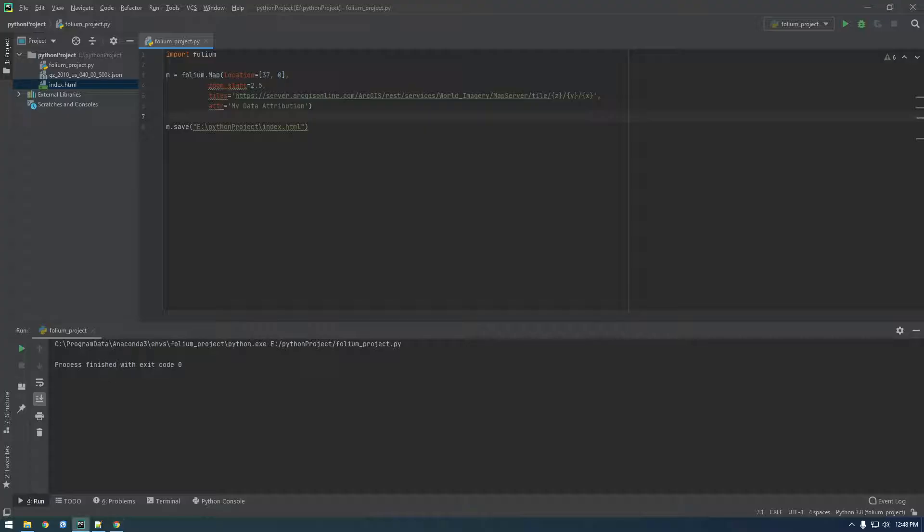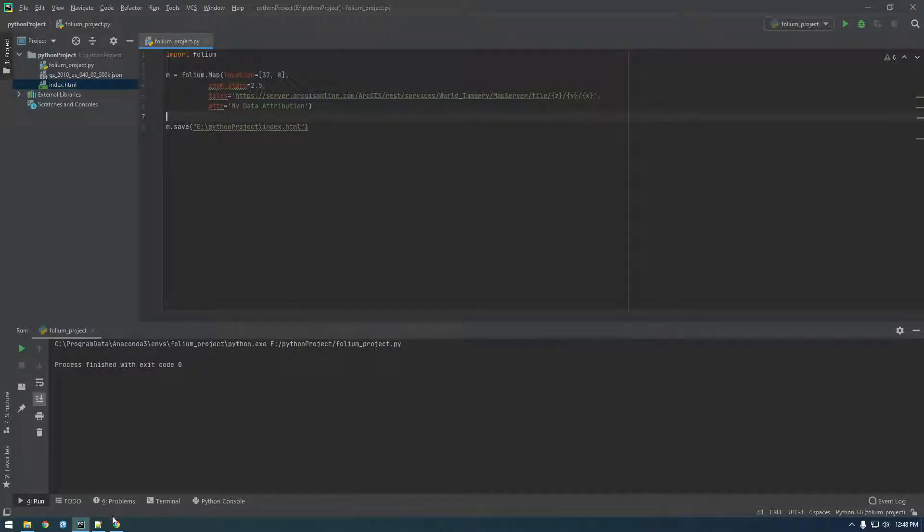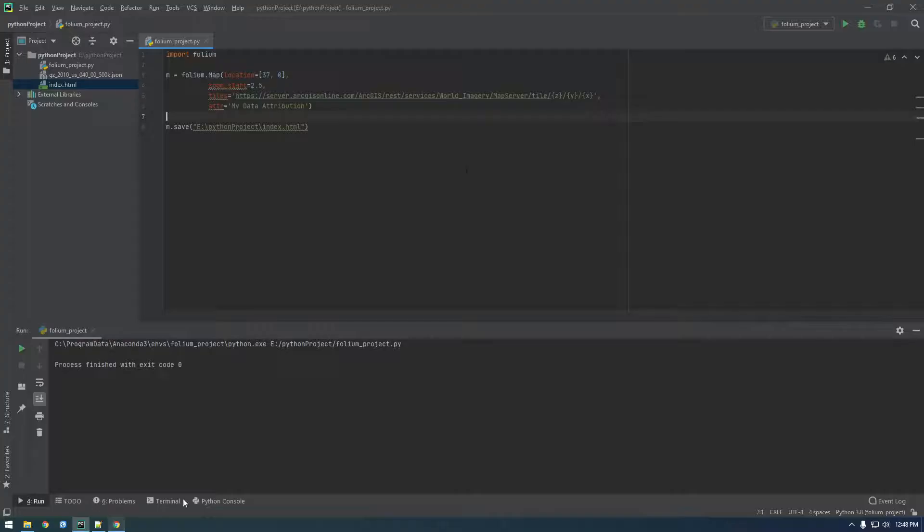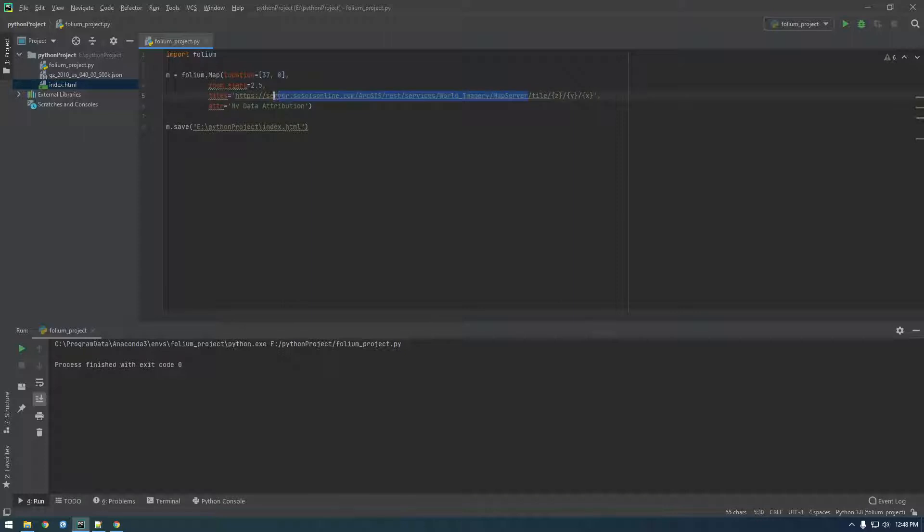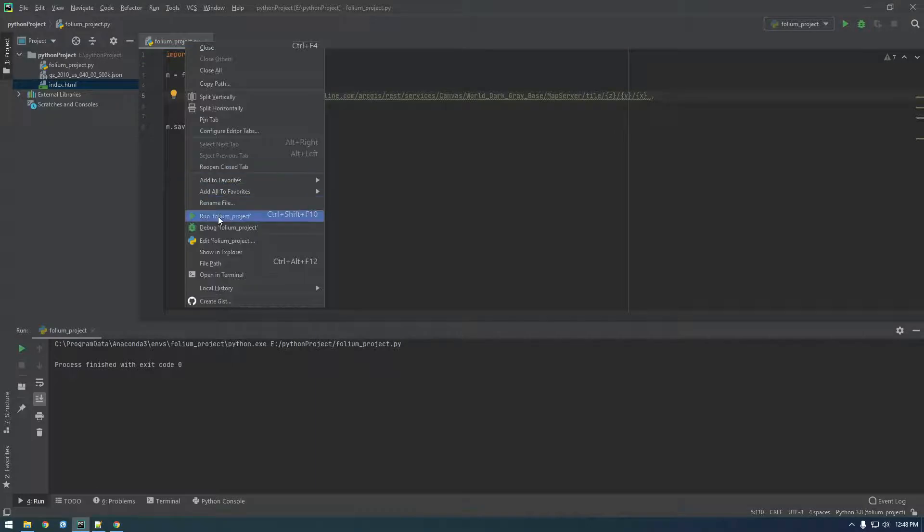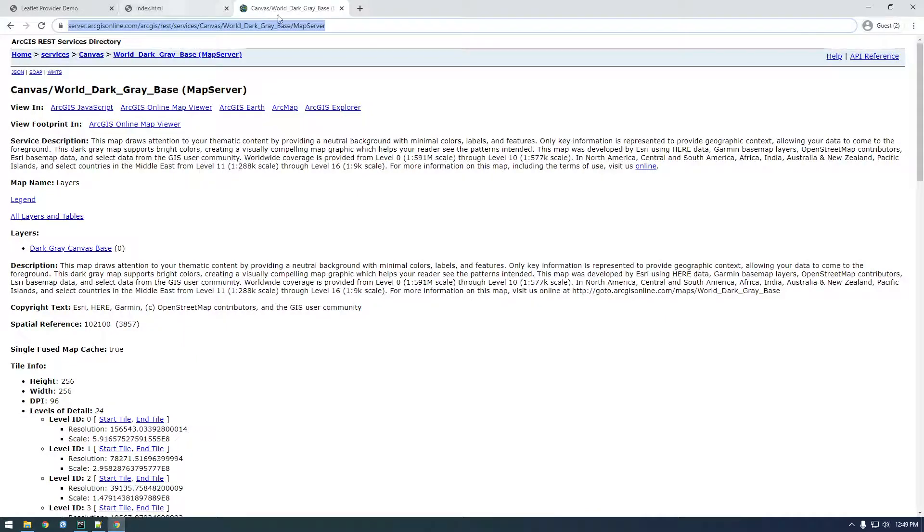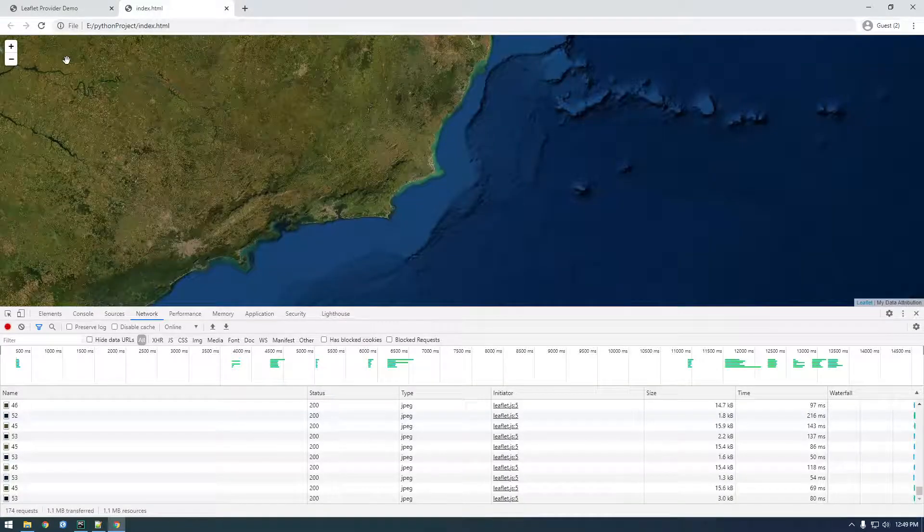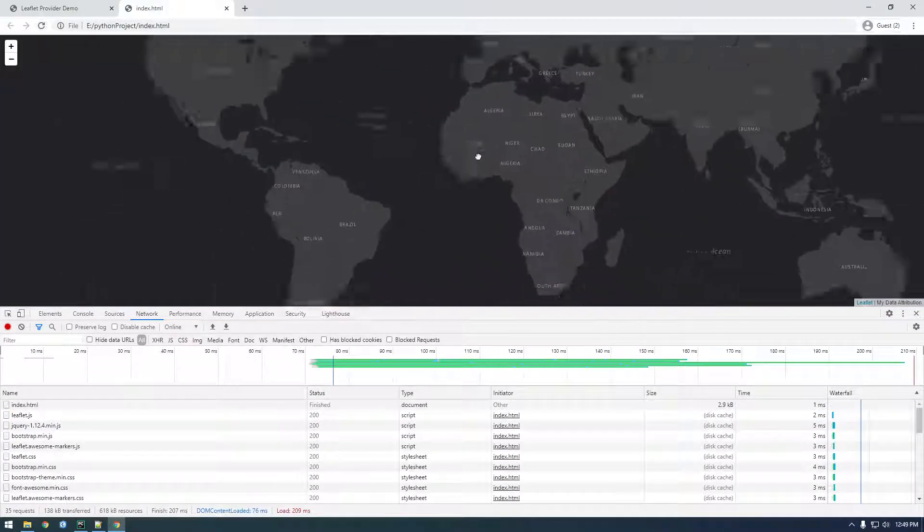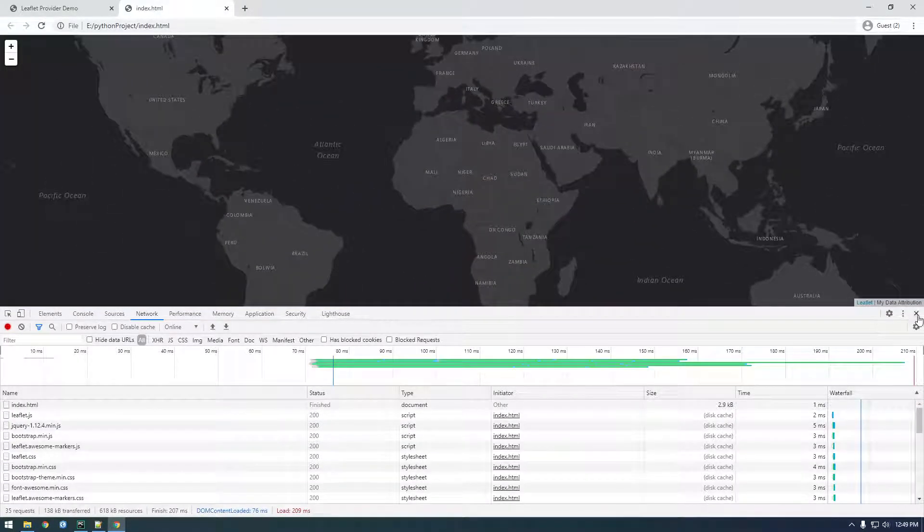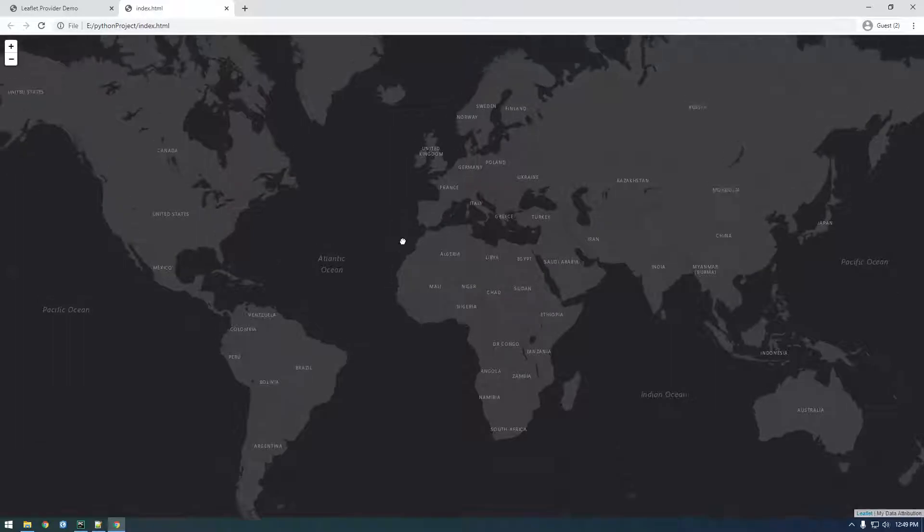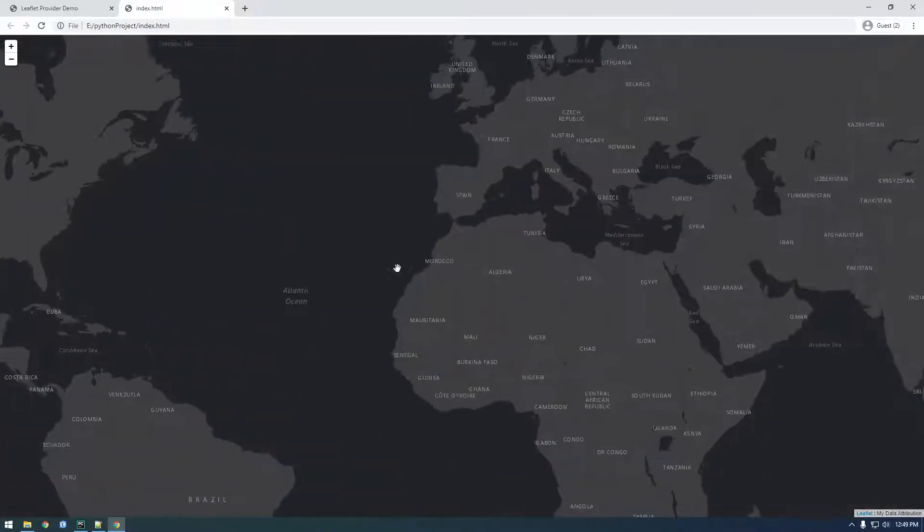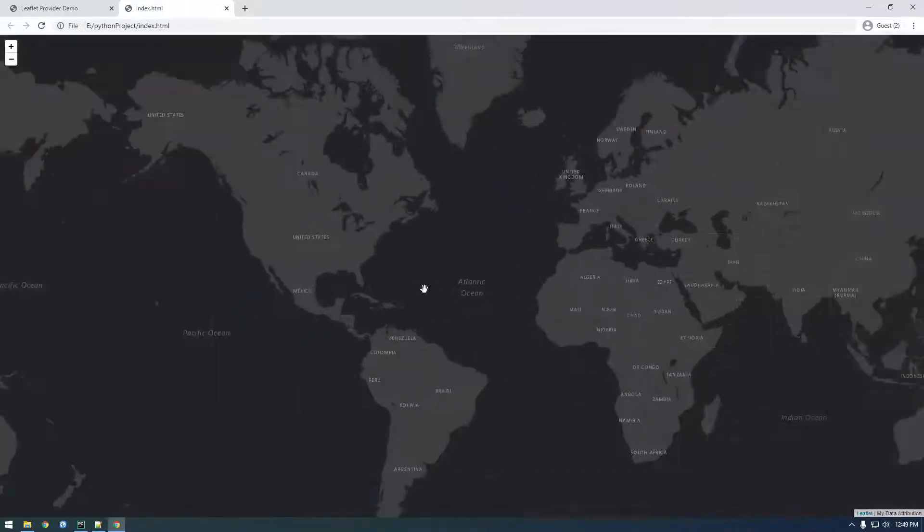Did it end in tile? No, it ended in map server. So I'm just going to paste this in just like that. And that looks right so let me rerun this. I refresh our index dot html. Okay, cool. So now we have our black base map, which just looks cooler and cleaner I think.